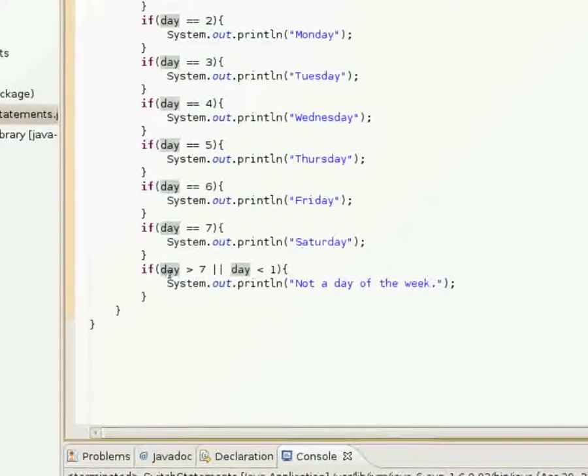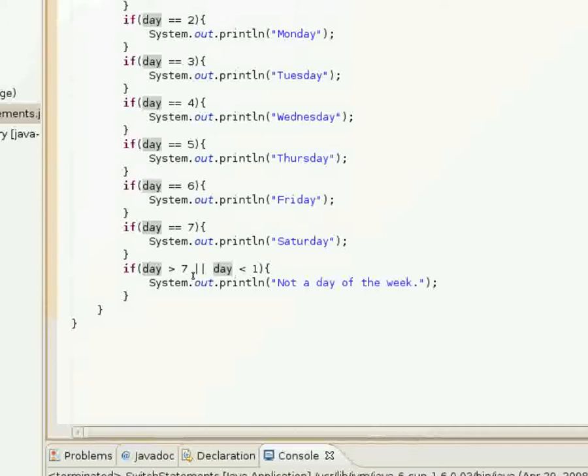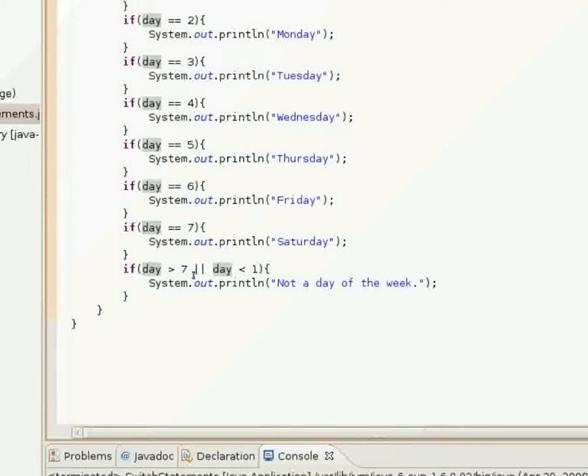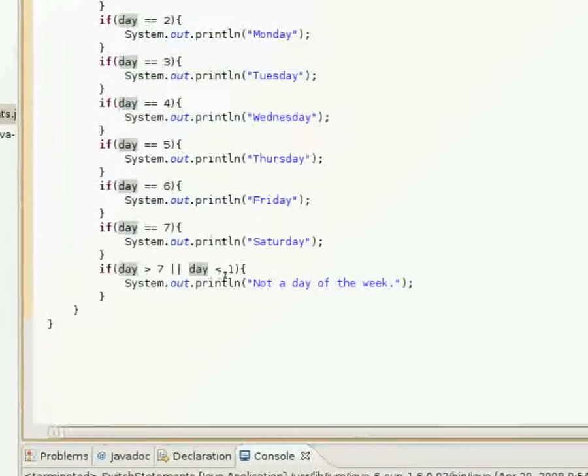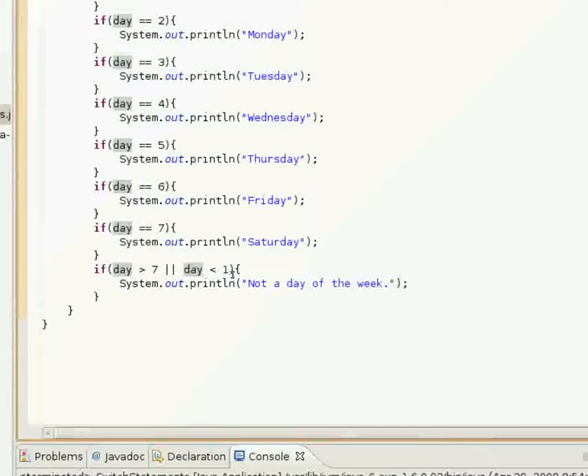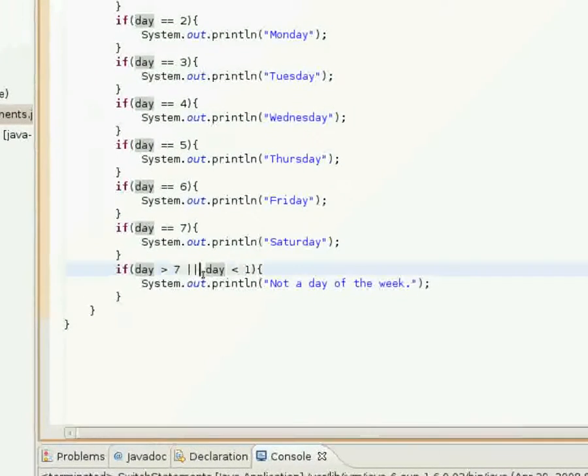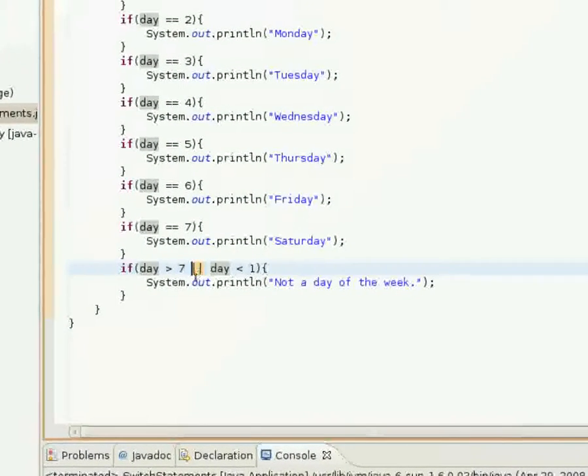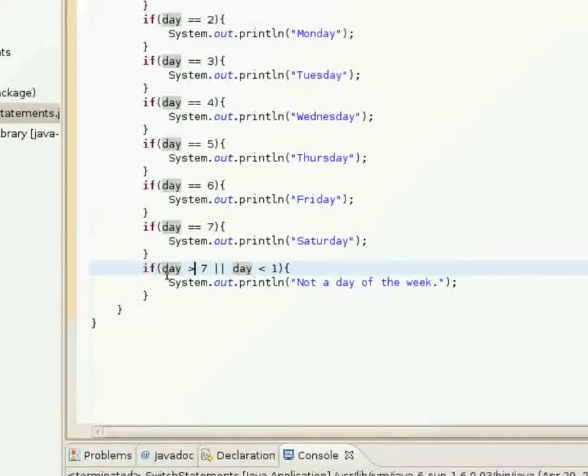Not a day of the week. So it checks if day is greater than seven, which is true.